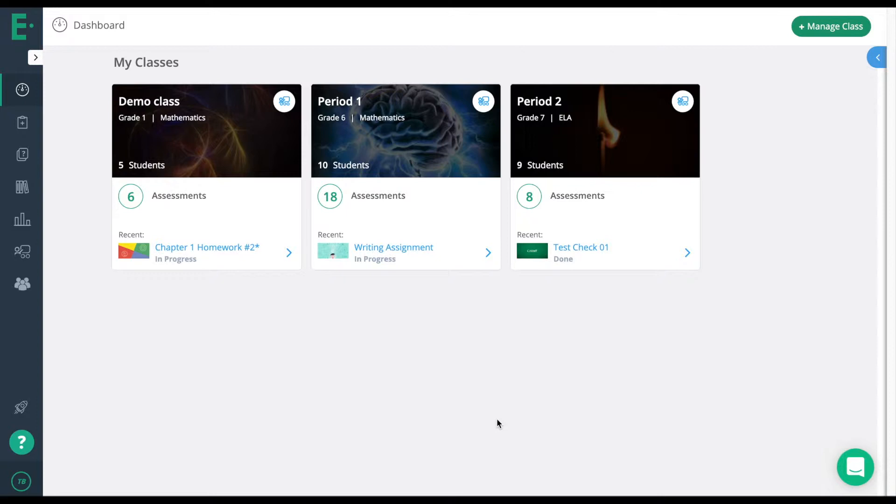The next feature we're going to look at is the ability to create a new version of an assessment and duplicate all of the questions automatically.